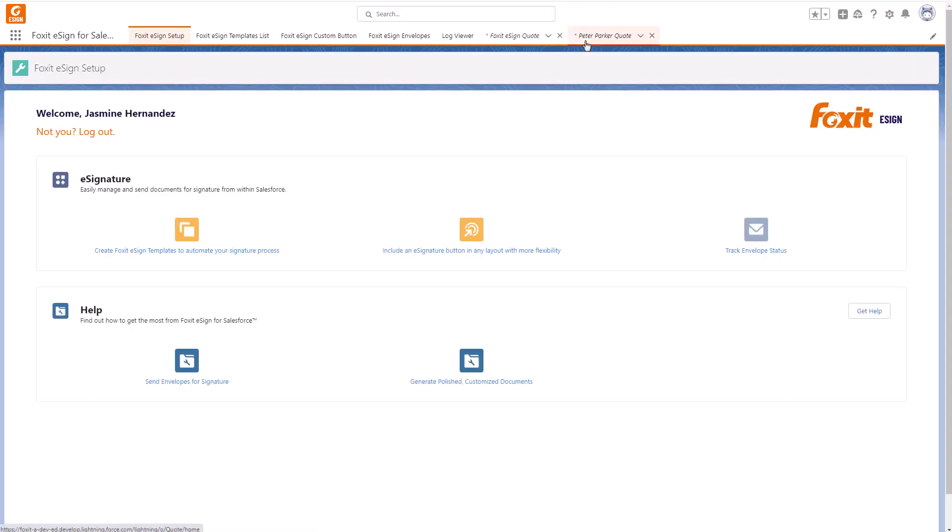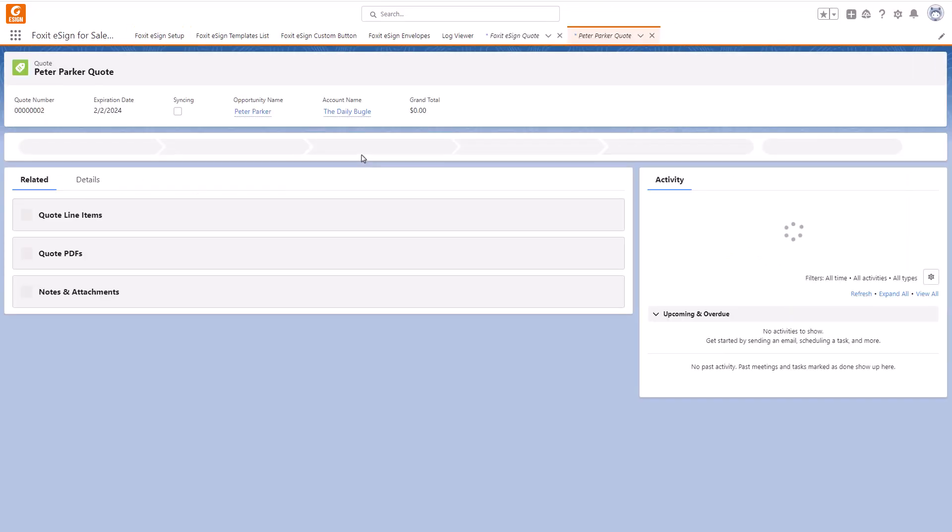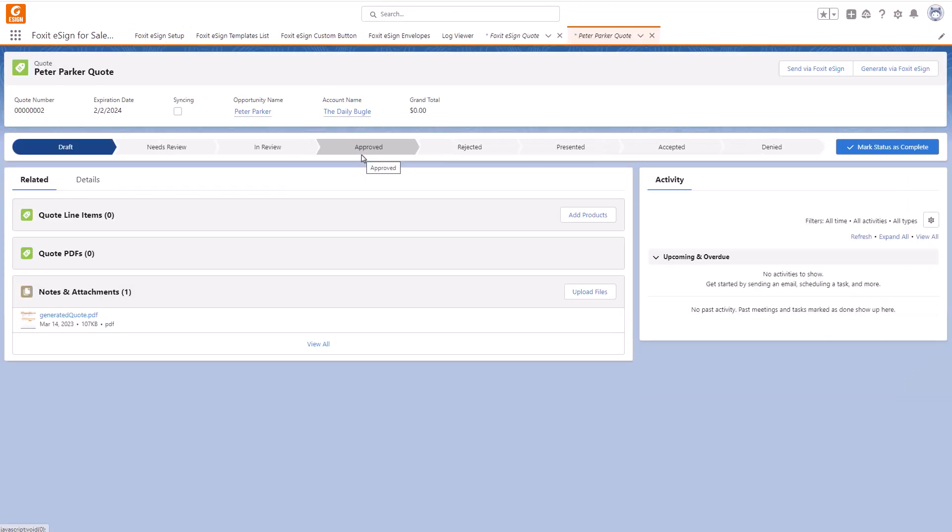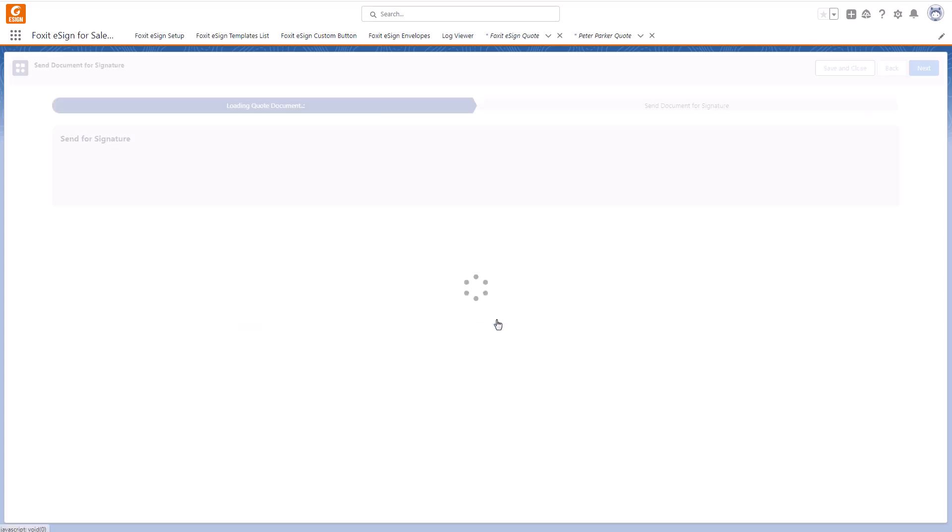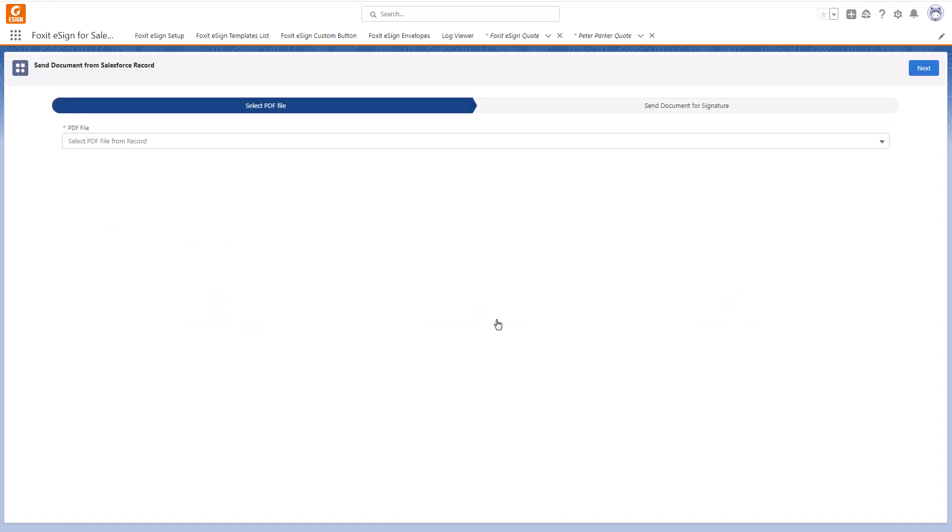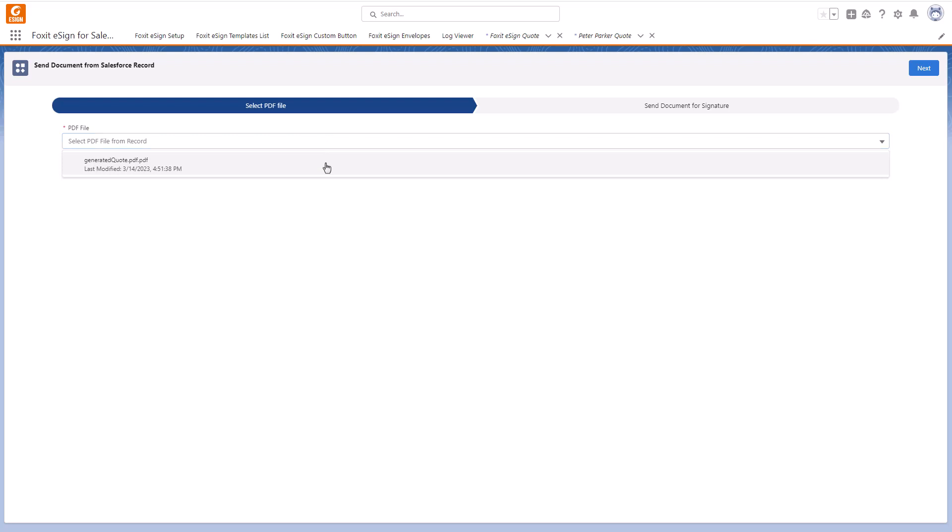Now let's go back to our Quote. And as you can see, the Send via Foxit eSign button has been added in the top right corner. Select the button. Remember, we have just generated the Quote, so the next step is to select Document from a Salesforce record. That way you can send out files attached to Salesforce records. Let's choose the Quote we just generated. Click Next.